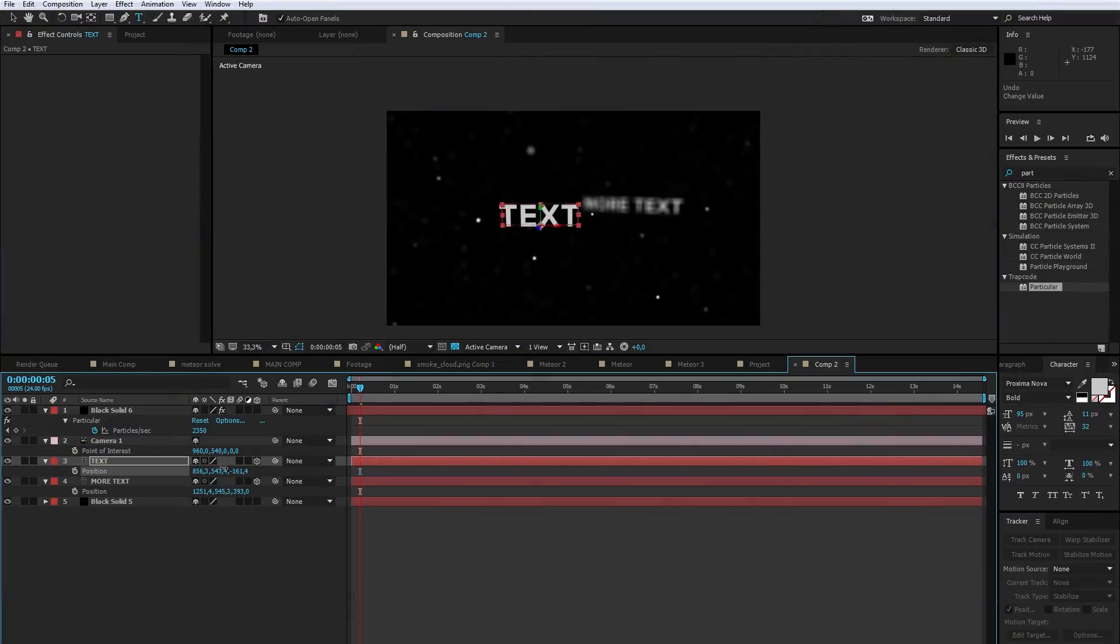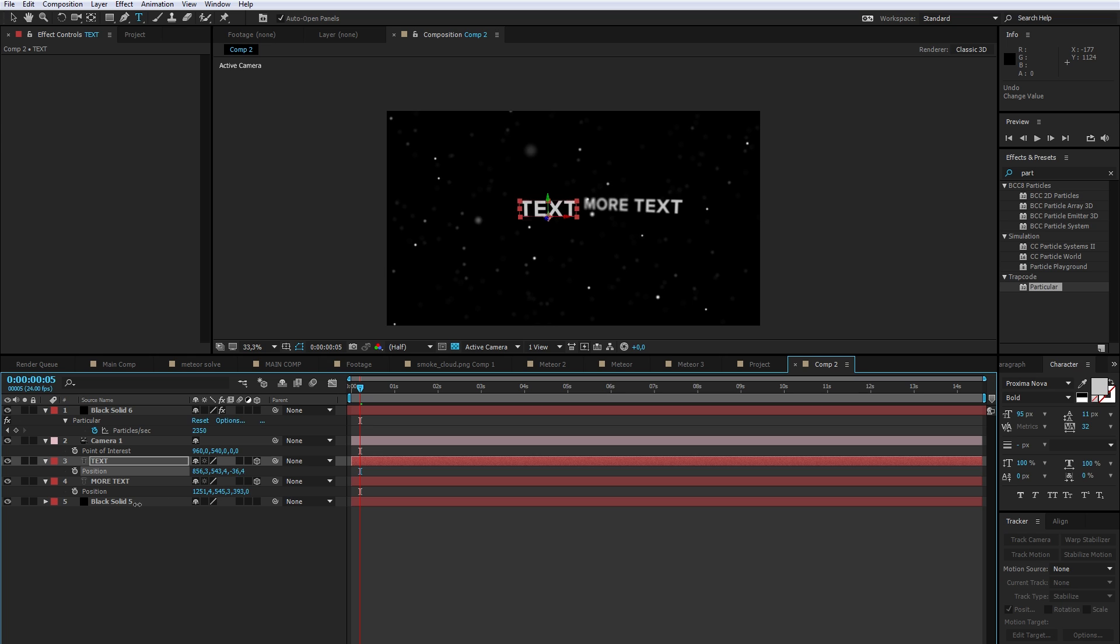What's up guys, it's Rob, and in today's video I'll show you how to link focus distance to a layer in After Effects.